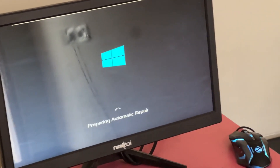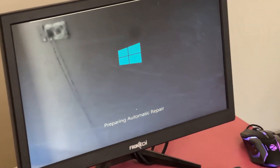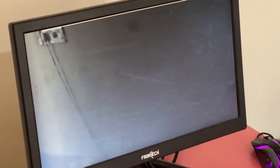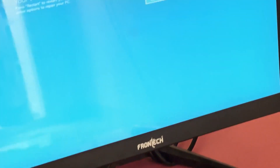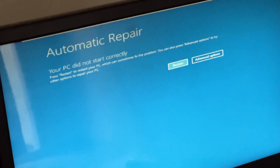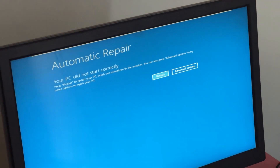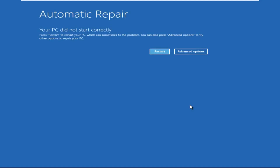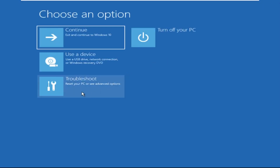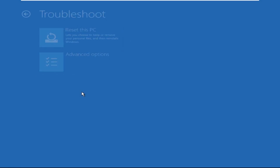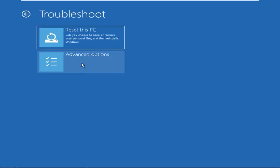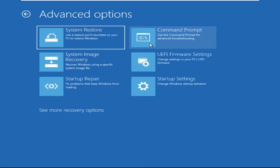Don't let the blue screen of death get you down — I will show you how to fix this problem step by step. Let's begin: click on Advanced Options, select Troubleshoot, then click on Advanced Options again, and now select Command Prompt.